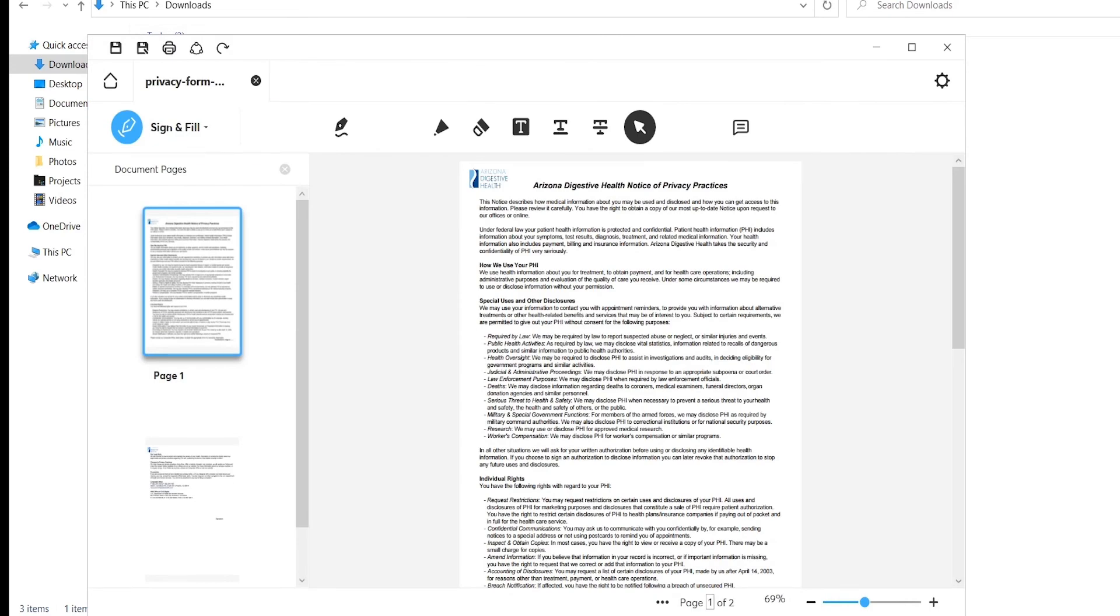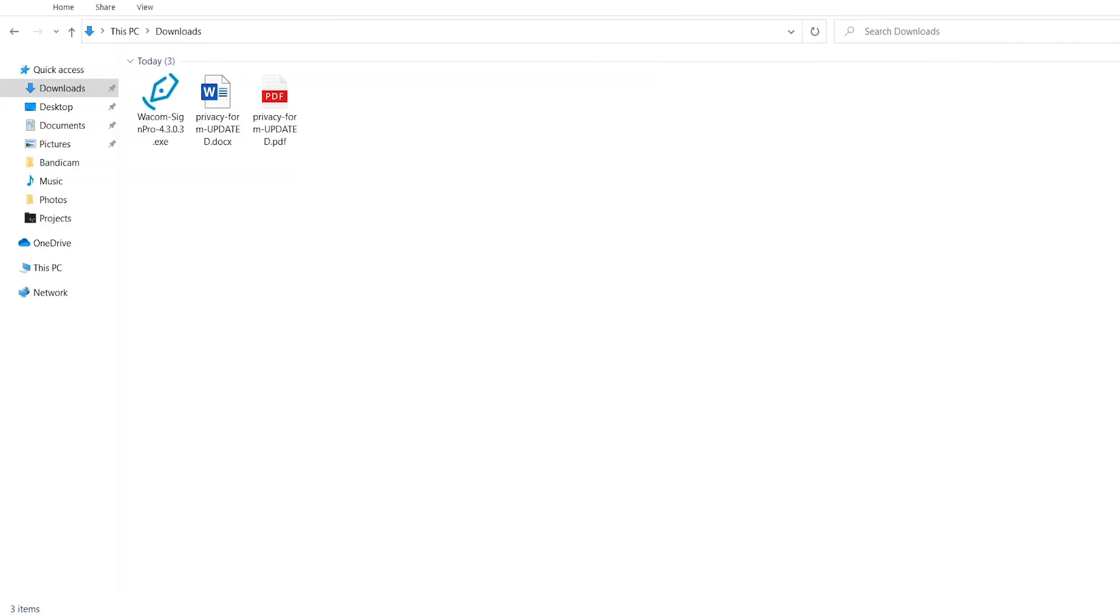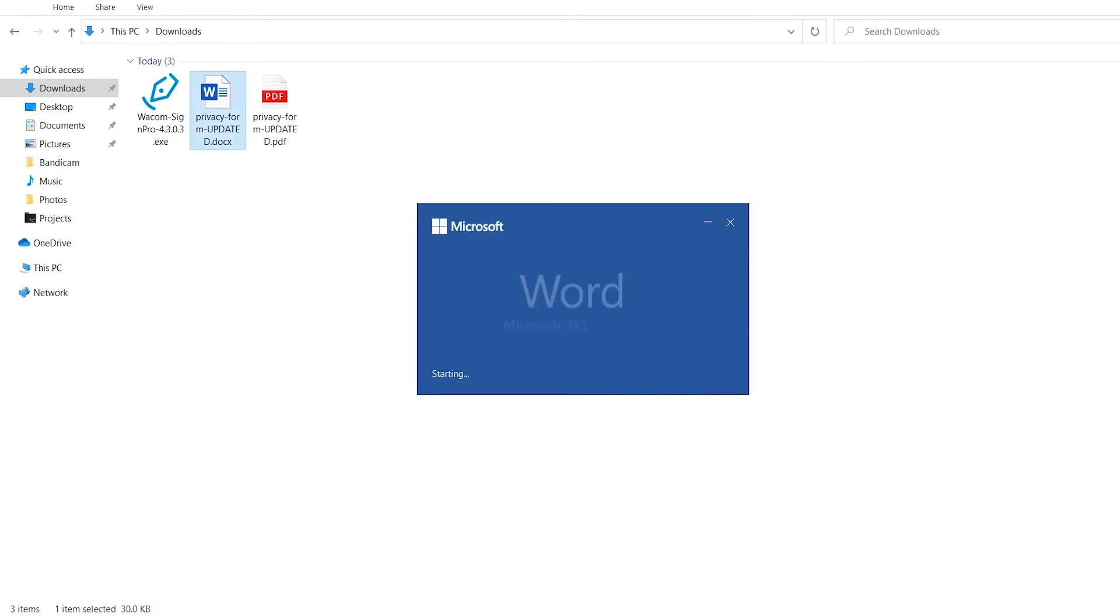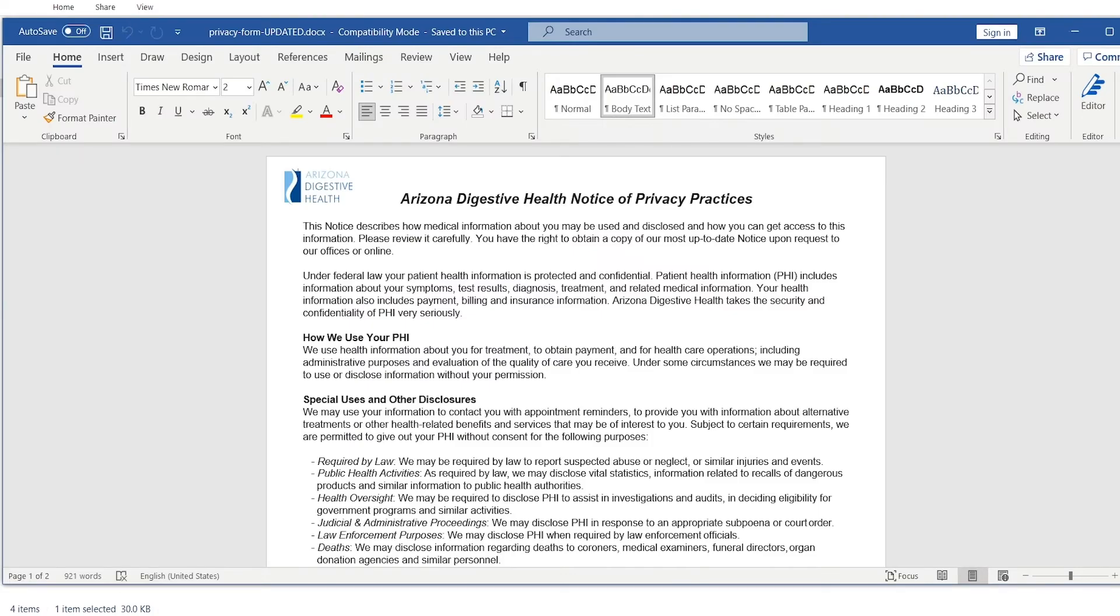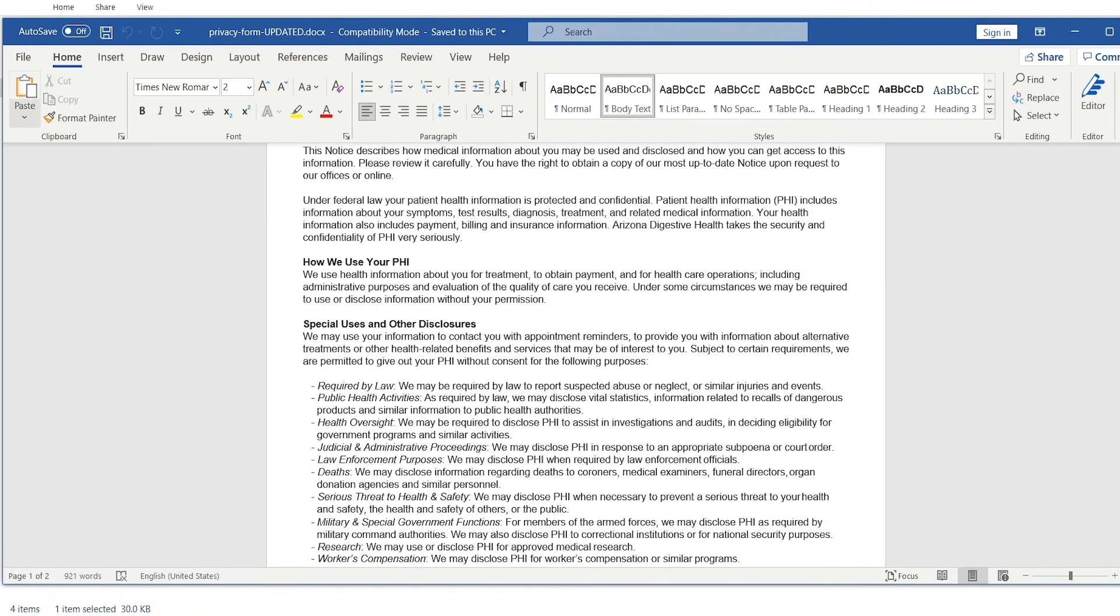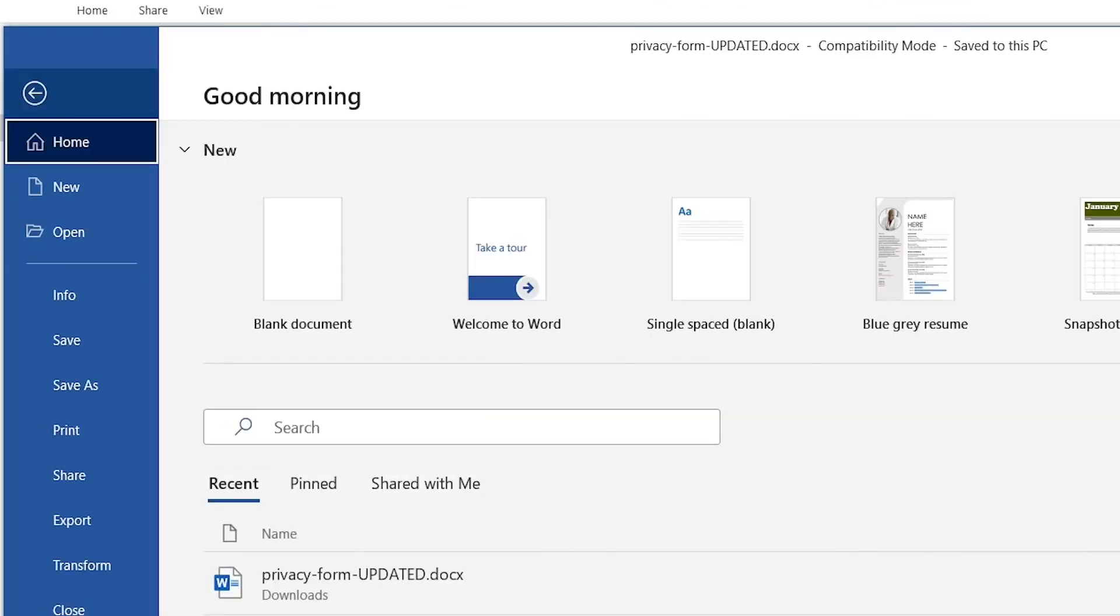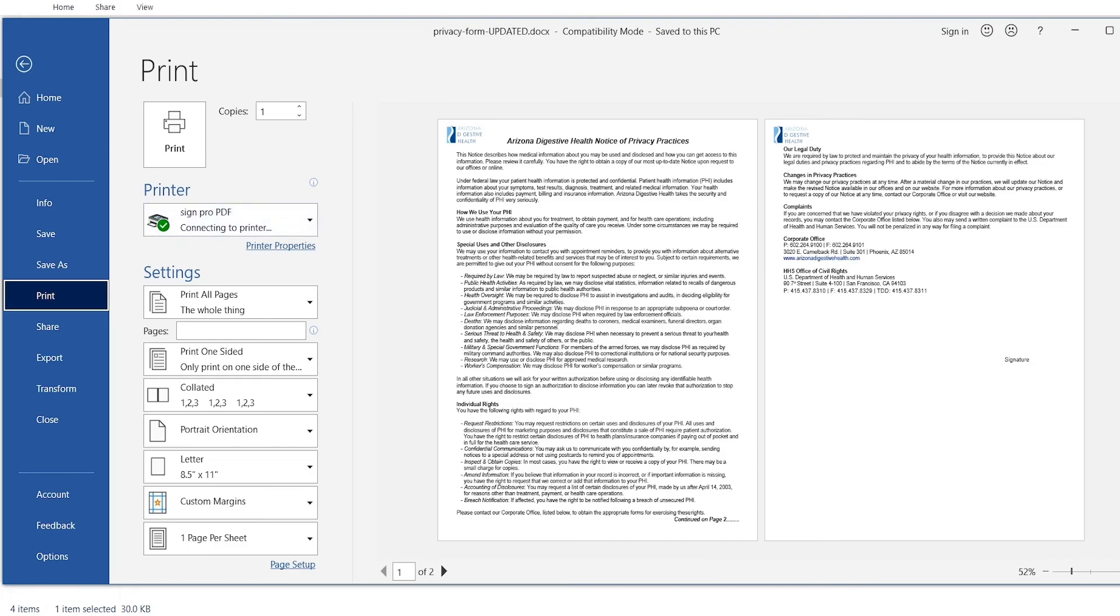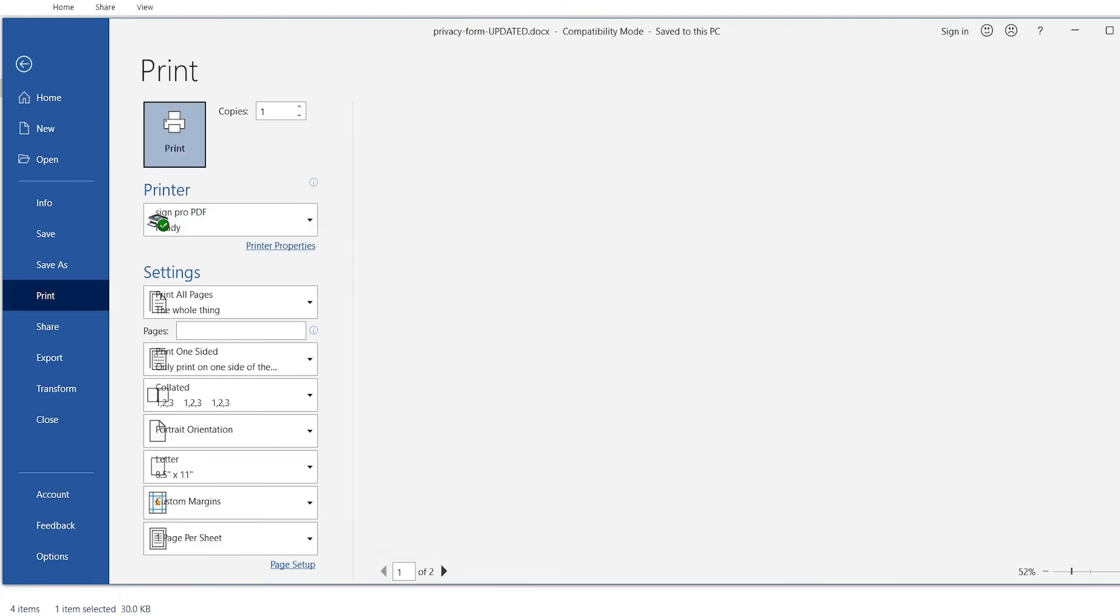It's also possible to start your signing workflow in an Office application like Microsoft Word. In this case, open the document you want to sign, go to the print menu, and select SignPro PDF as the printer. Your document will now open in SignPro PDF. There's no need to convert it separately.